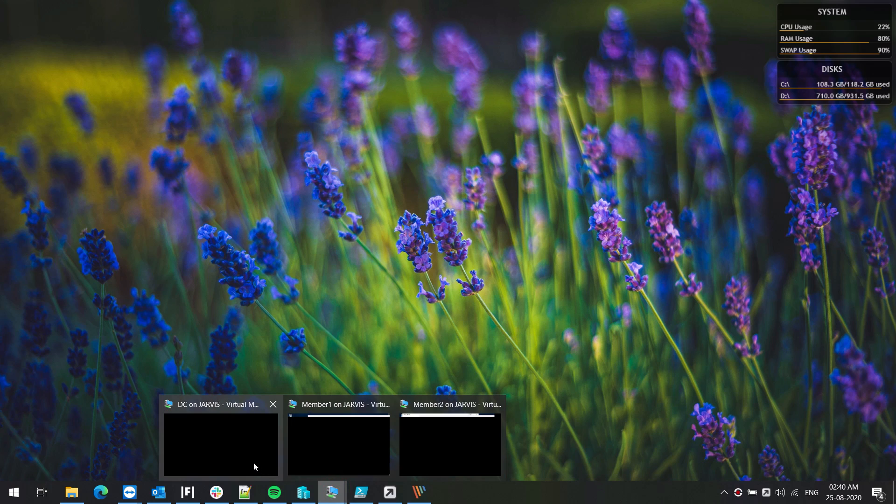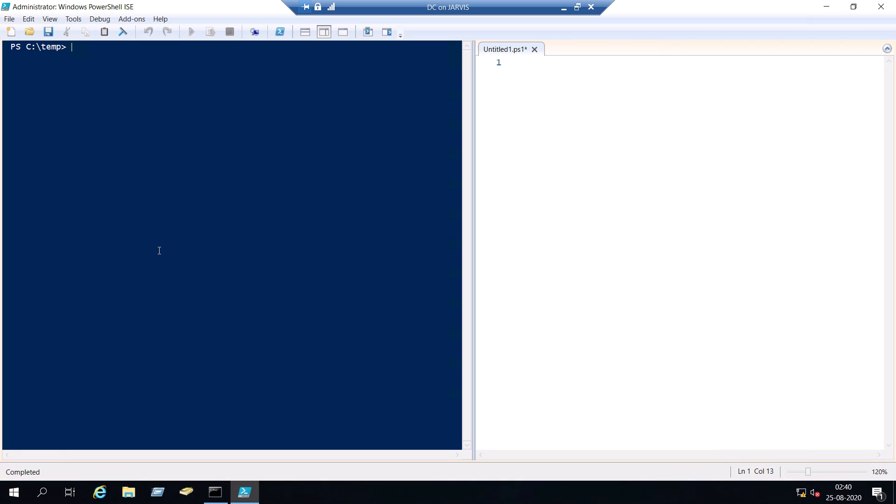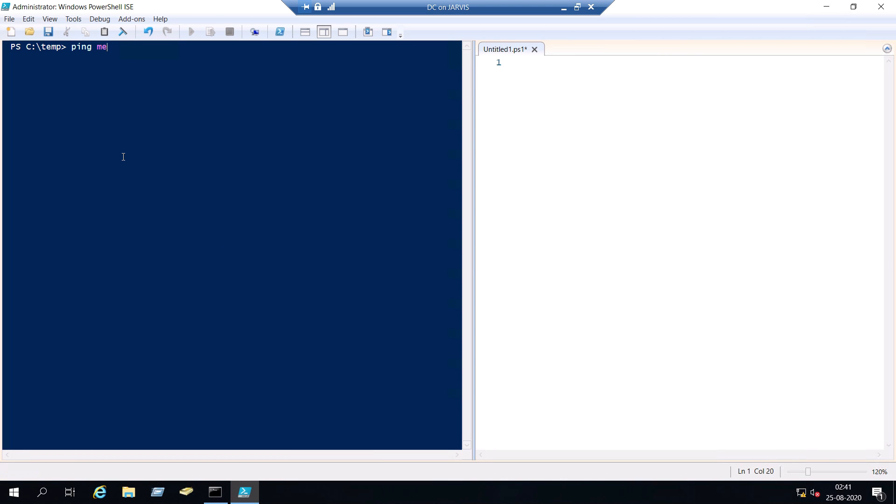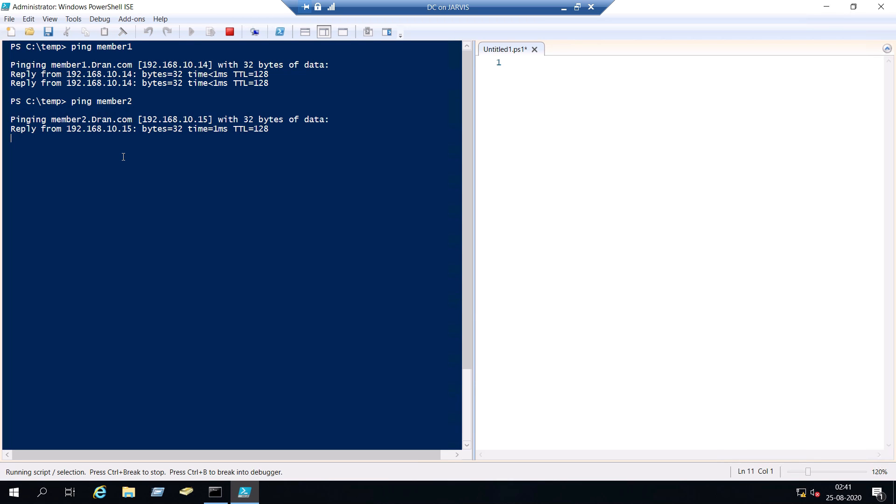So I have three machines turned on: one is my DC and one is member 1 and member 2. Just to make sure I'm able to ping them, member 1, yep, and member 2. Okay, so I'm able to ping both servers from my DC, so we should be good to start.